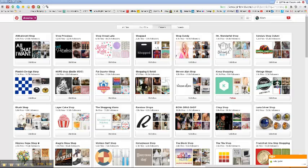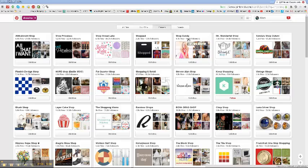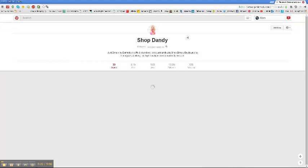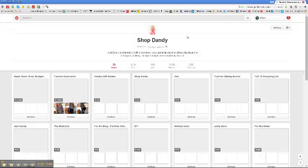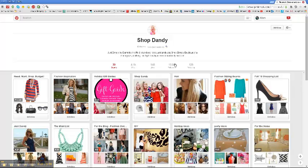I'll pick one of these pinners who has a lot of followers. This one has almost 11,000 followers, so I'll choose her. Now I'm going to her followers list. Here are the followers, and I click on it.